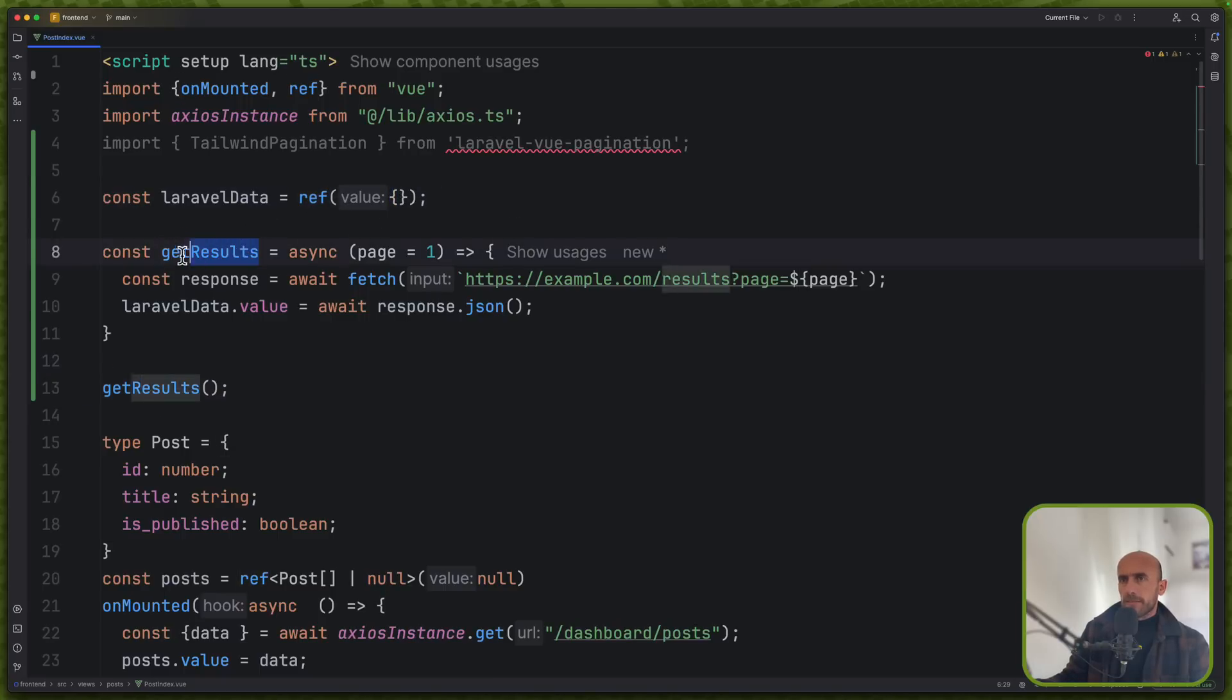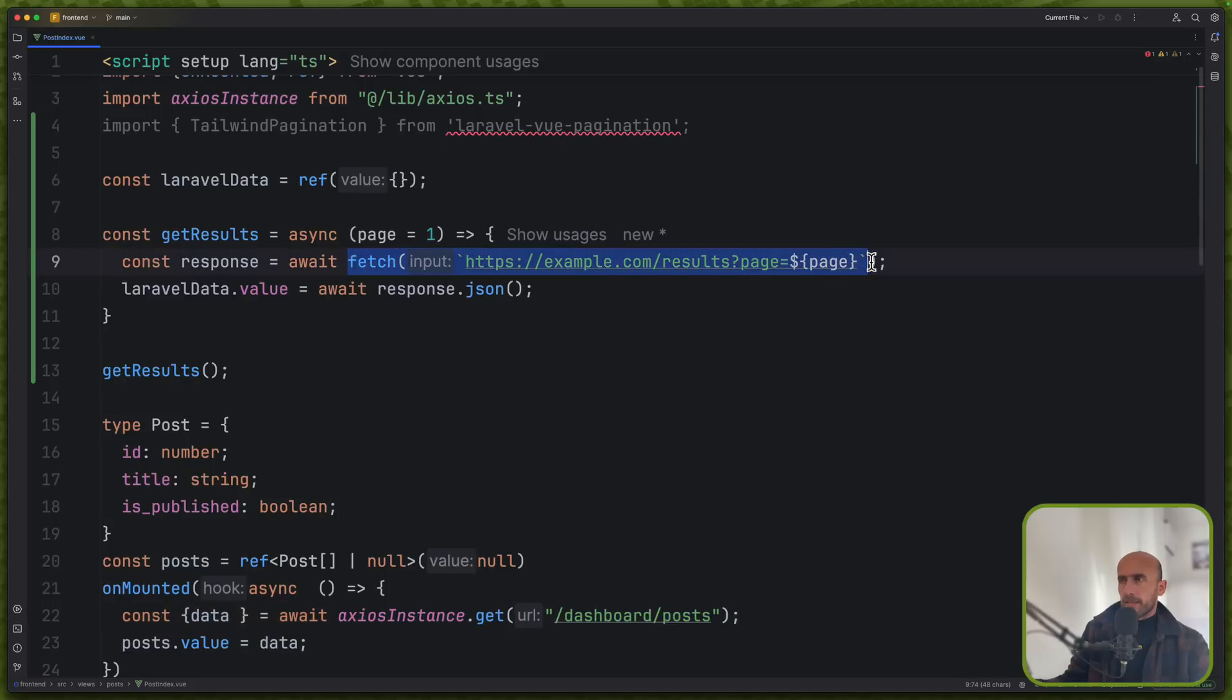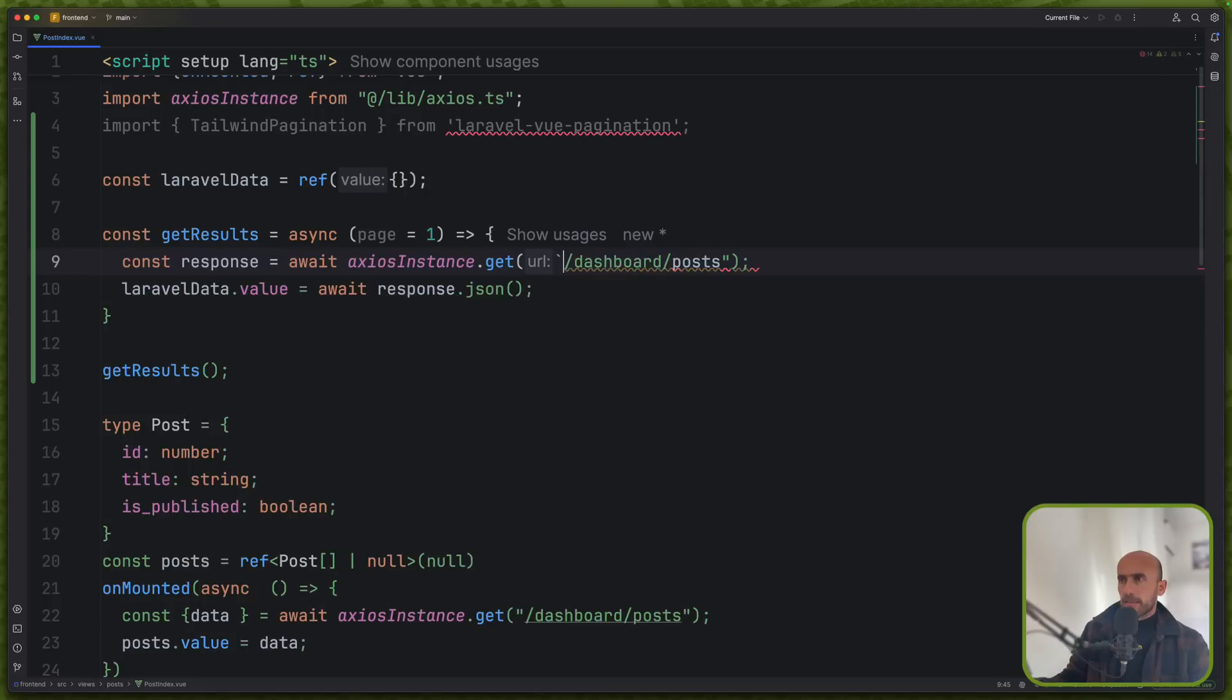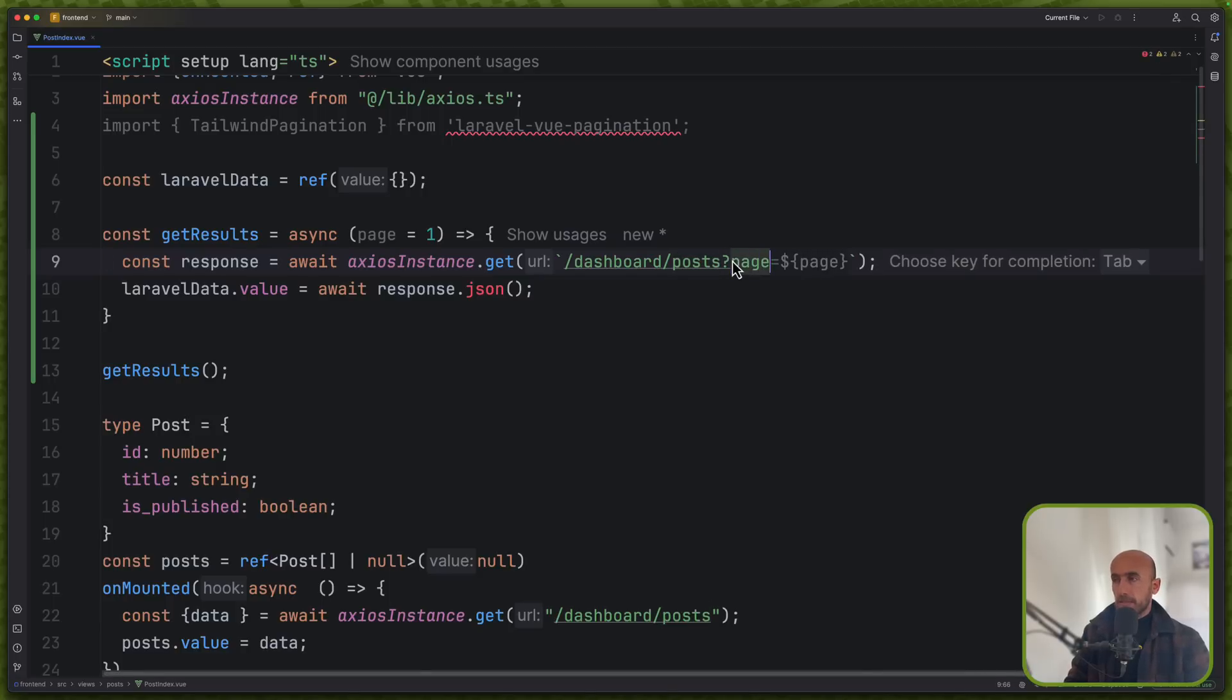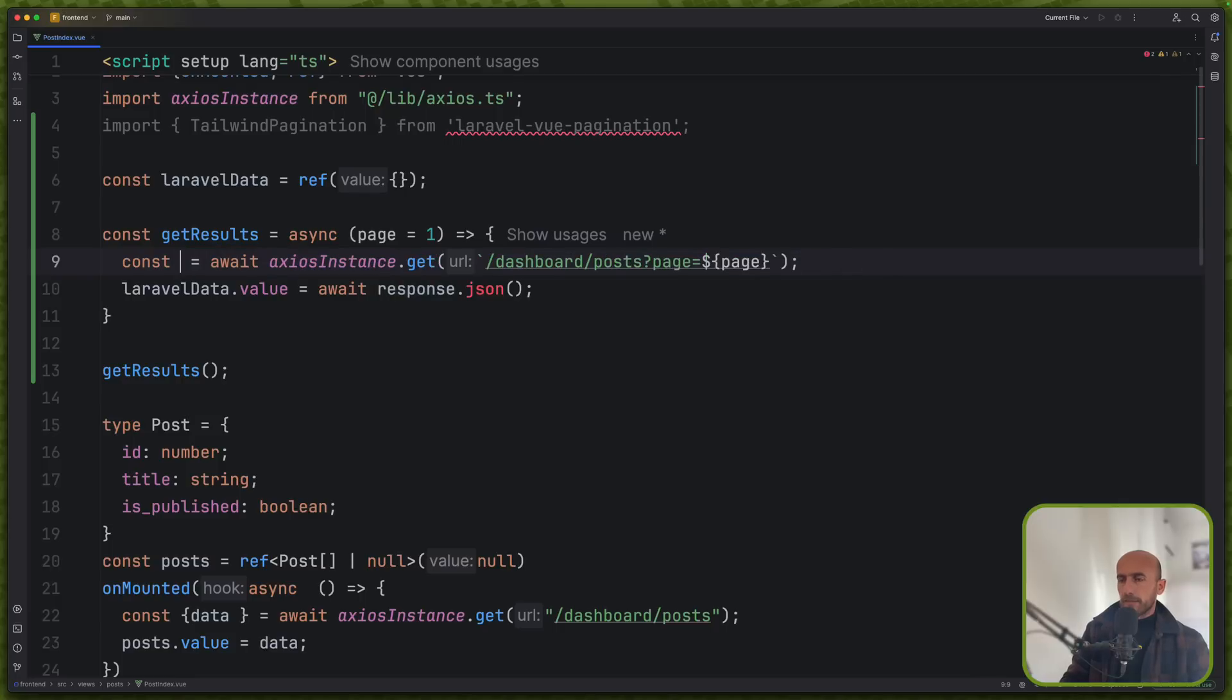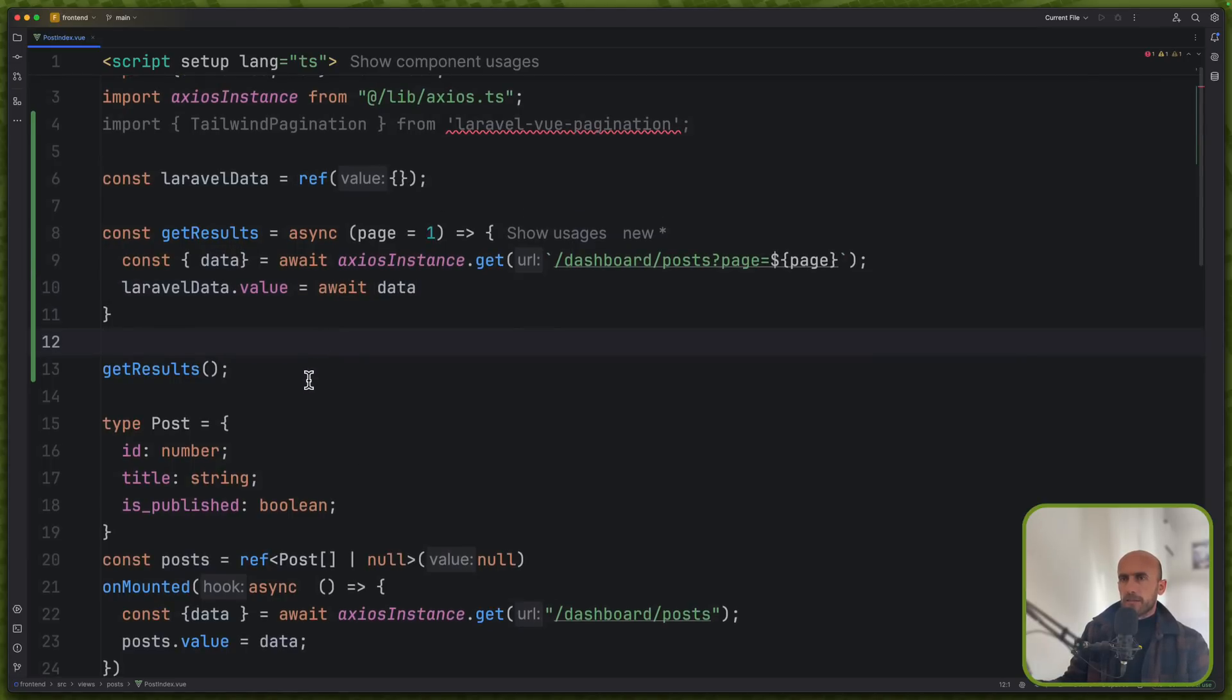Then we have this get results, which is async and passing a page here. By default the page is one. Then we create a response, await fetch, but instead of this we're going to use axios. So let's copy this one. And we need to pass here page. Question mark page equals page. And then we say Laravel data.value to be equal with, let's destructure the data. Await data. And I think we are okay here.